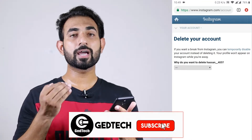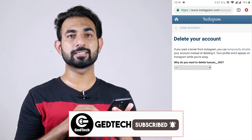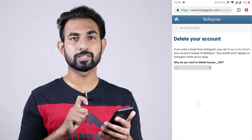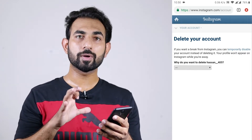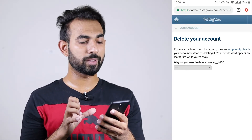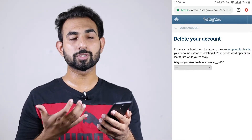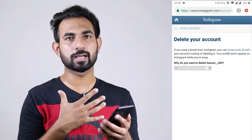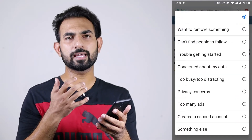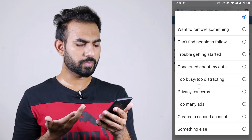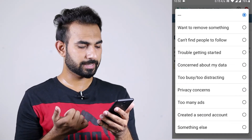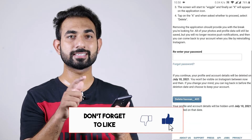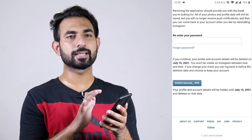After clicking, you have to log in to your account once again. I have already logged in, so it didn't ask me — but it will ask you to log in again with your Instagram username and password. After logging in, you will see the interface for 'Delete your account'. Here it asks: 'Why do you want to delete your account?' My username is shown. I will click and give a reason — I'll select 'Too busy, too distracting'. Then you have to type your password once again.